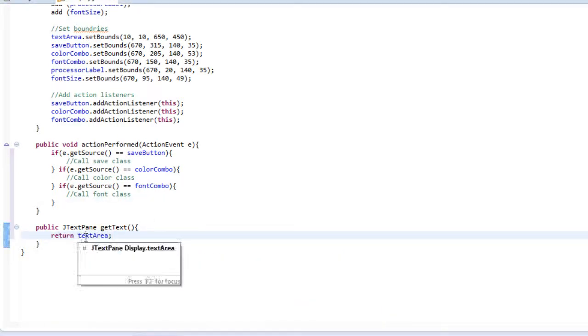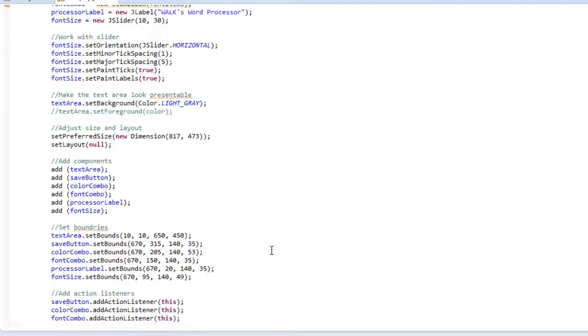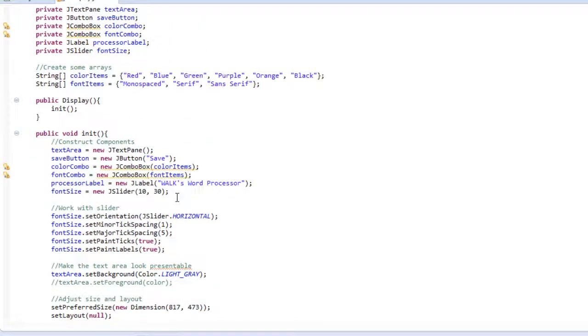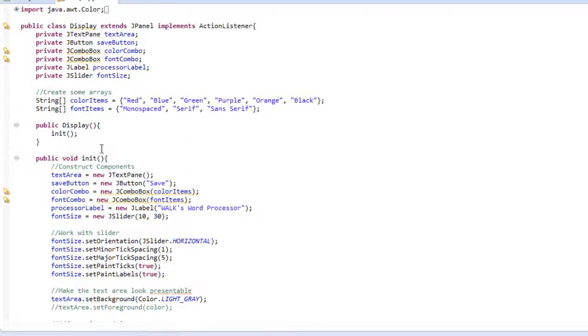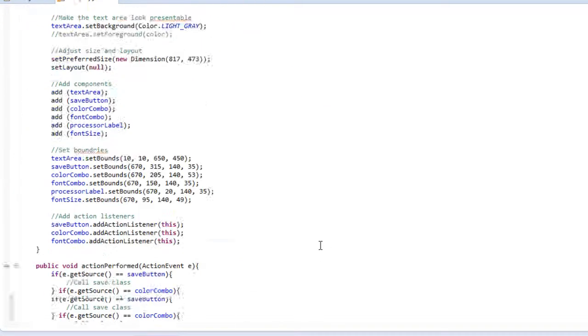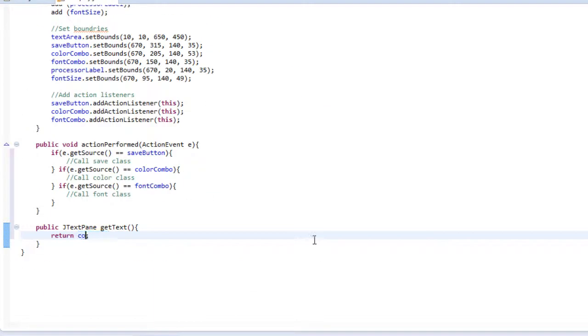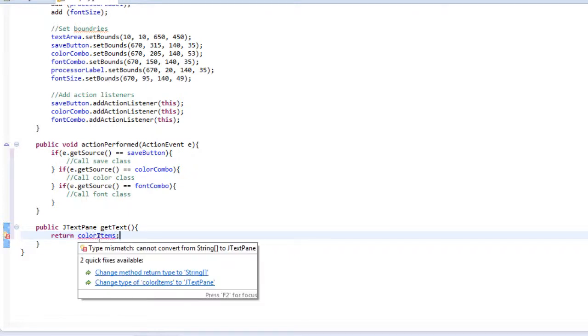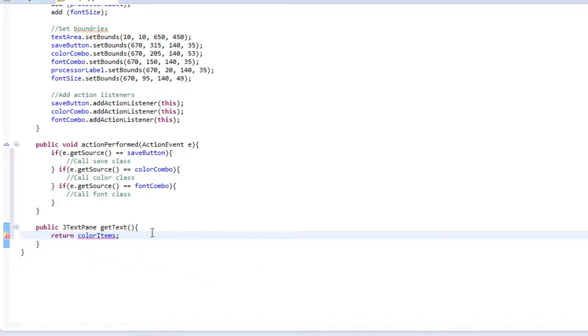For example, say I wanted to return a string. The string color items. I could type return color items. But right now you'll see it's returning an error. And that's because it cannot convert from a string to a J text pane.